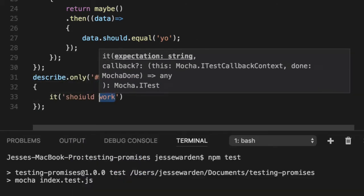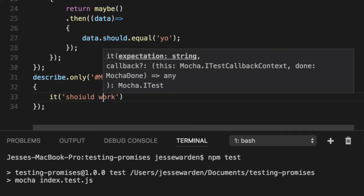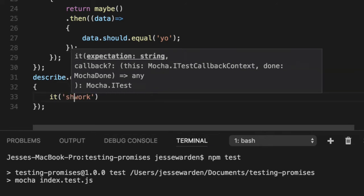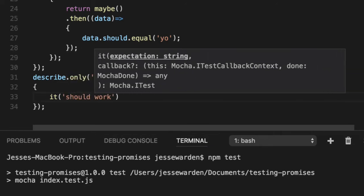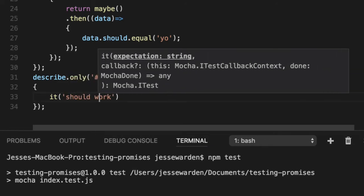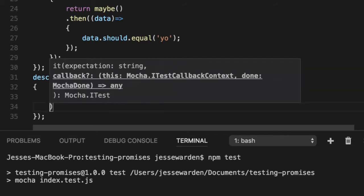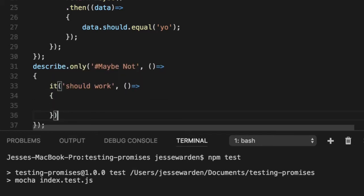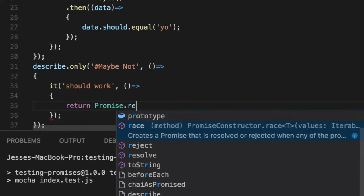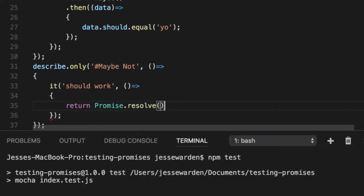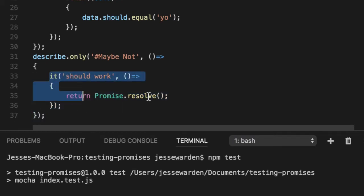Should work. Return Promise.resolve(), it means a successful promise, and then Mocha knows how to handle that. It says hey, this promise has a dot then, it resolved, it worked, we're all good. Run our test, it works.